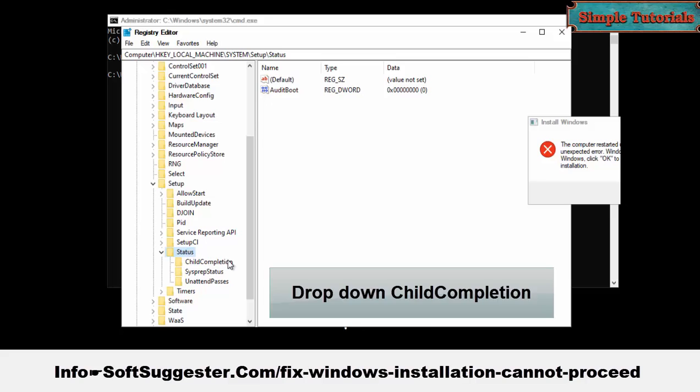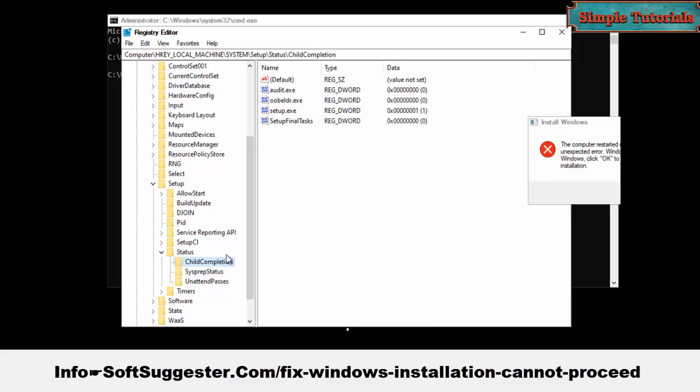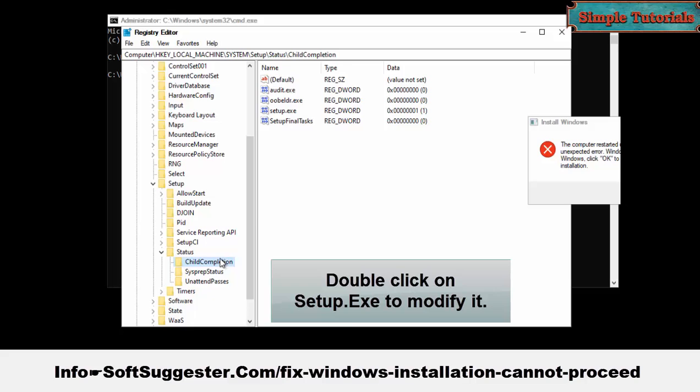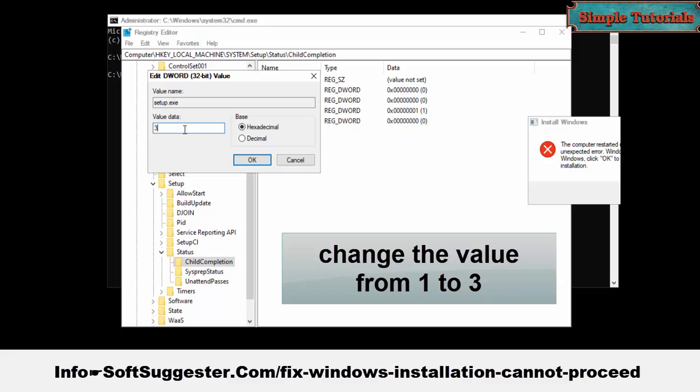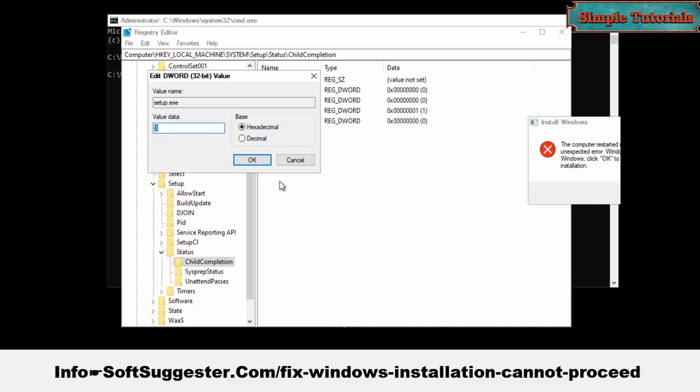Drop down Child Completion. From this folder, double click on setup.exe to modify it. Change the value from 1 to 3 and click OK to save the settings and exit.